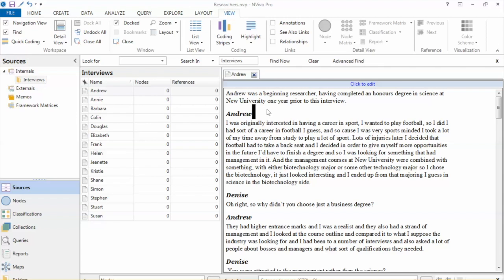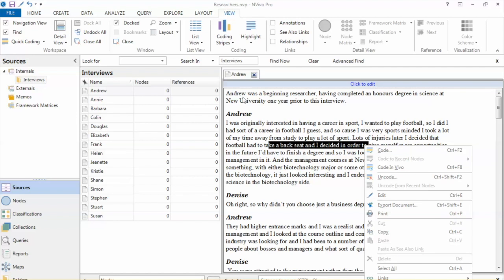In this window, as we review the text, we can highlight the text. Then we can right-click, which shows us many options. For example, Code or Annotation.